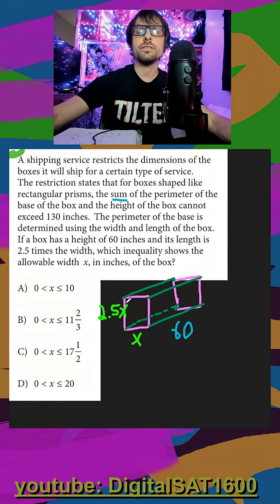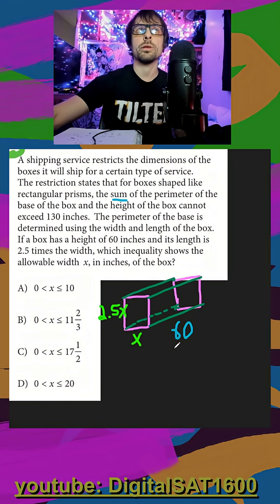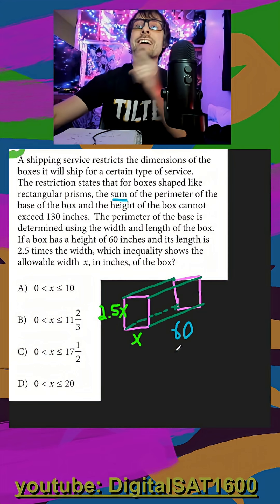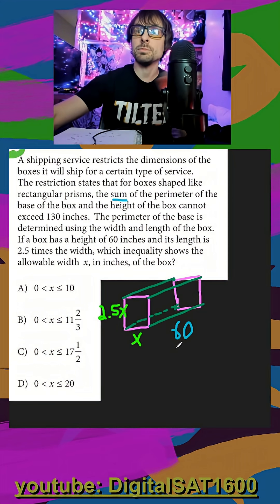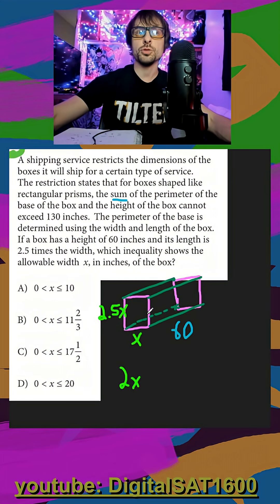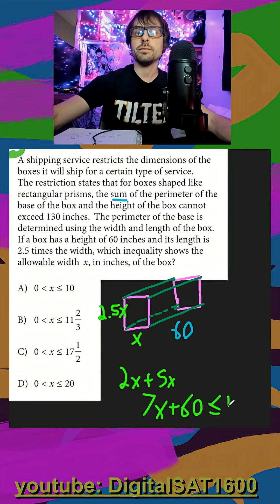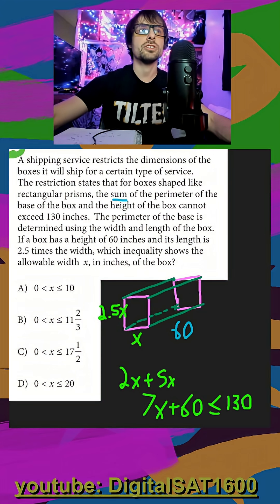Before I even read further, let's write the equation. They said it's the perimeter of the base of the box plus the height — the sum of those two. So my perimeter is x and x, that's 2x, and then 2.5 and 2.5, that's 5x. So in total I have 7x plus my 60, and this cannot exceed 130 inches.